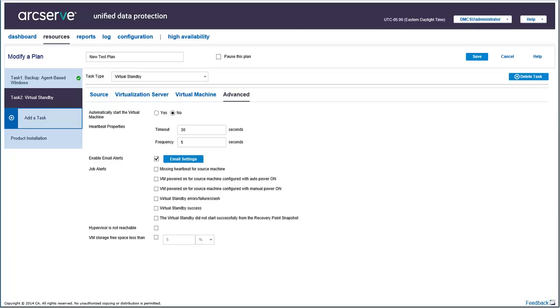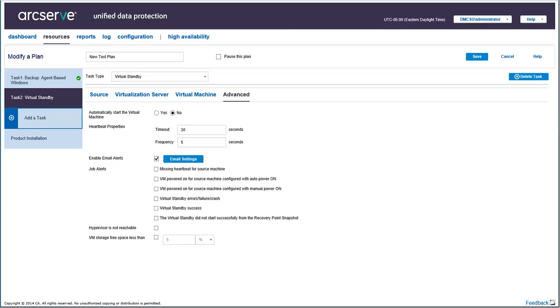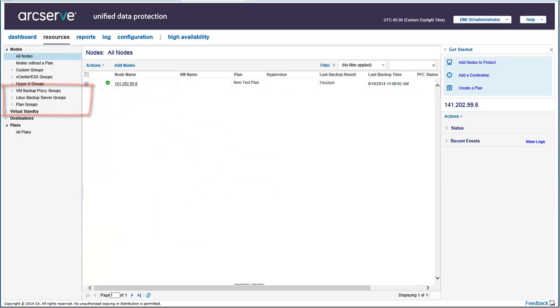After you've verified that the plan is successfully created, you can check whether the backup job is running as scheduled, Task 1, and then after the backup job has successfully completed, the virtual standby job will then run, Task 2.